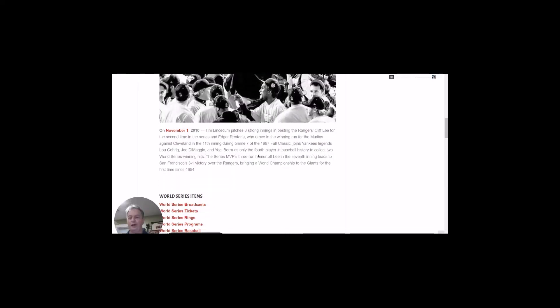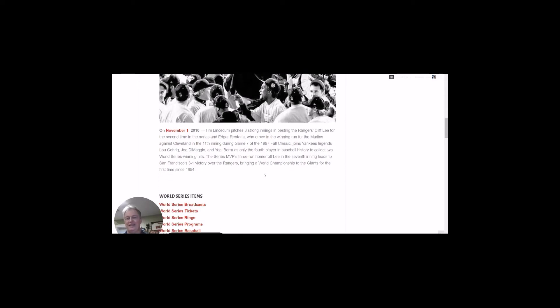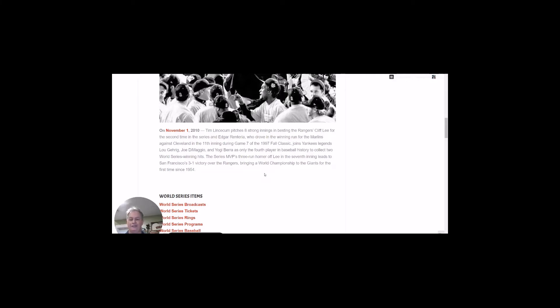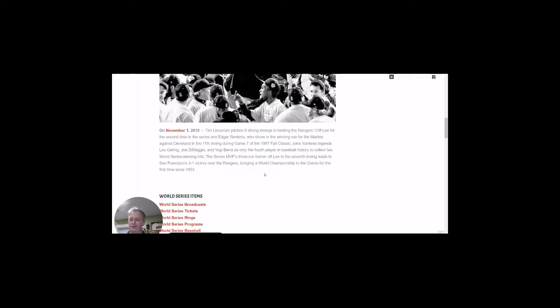We hop all the way up to 2010. Tim Lincecum pitches eight strong innings on November 1st in 2010 to best Texas Rangers' Cliff Lee for the second time in the series. Series MVP Edgar Renteria becomes a piece of history. He drove in the winning run when the Marlins beat the Indians in the 11th inning during game seven in 1997. He joins only three other players, Lou Gehrig, Joe DiMaggio, and Yogi Berra. He becomes just the fourth player in history to collect two World Series winning hits. His was a three-run shot off of Lee in the seventh inning that leads the Giants to the title. It's their first title in San Francisco since they moved there and the first time they won it since 1954.